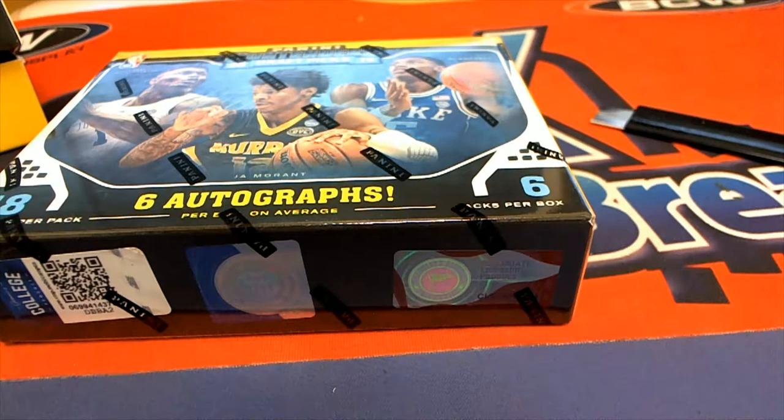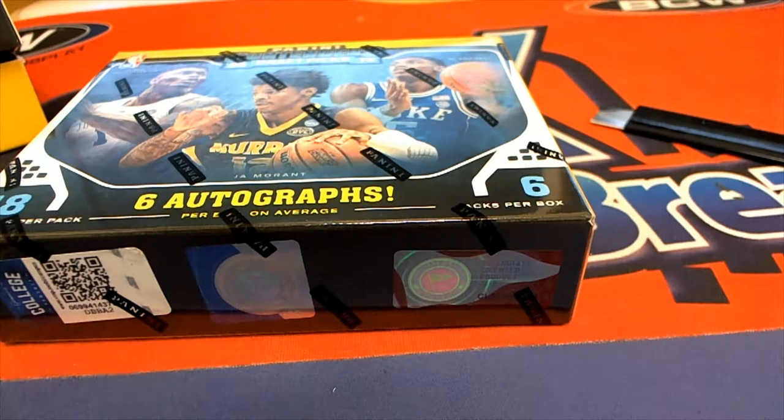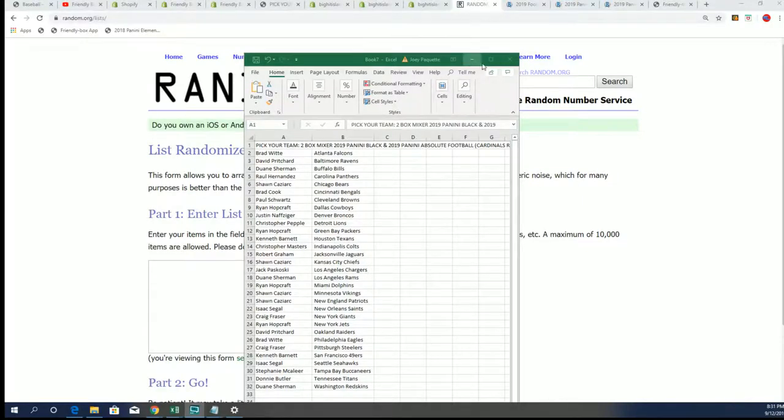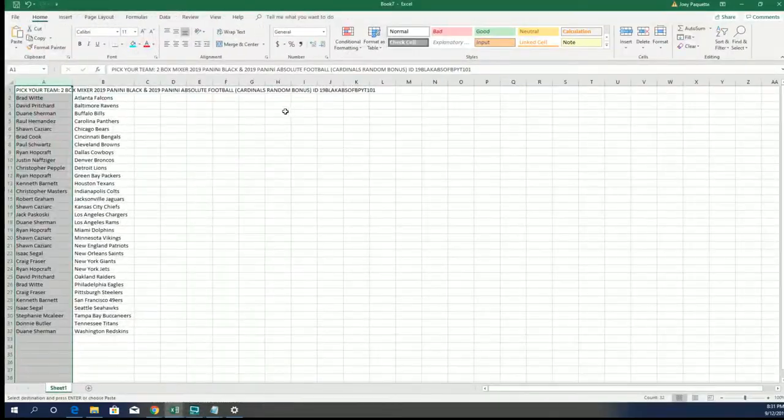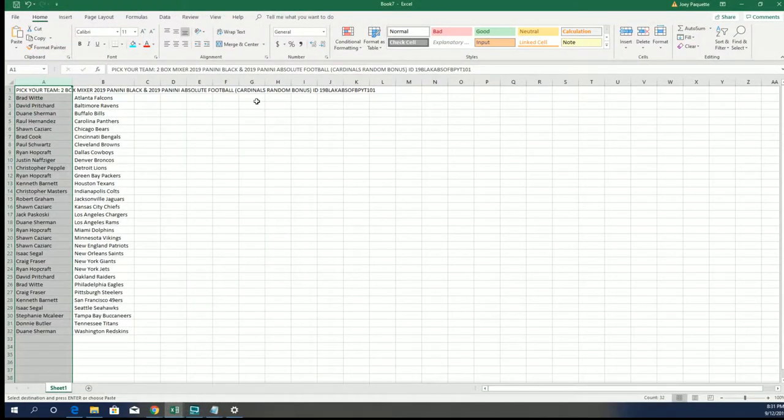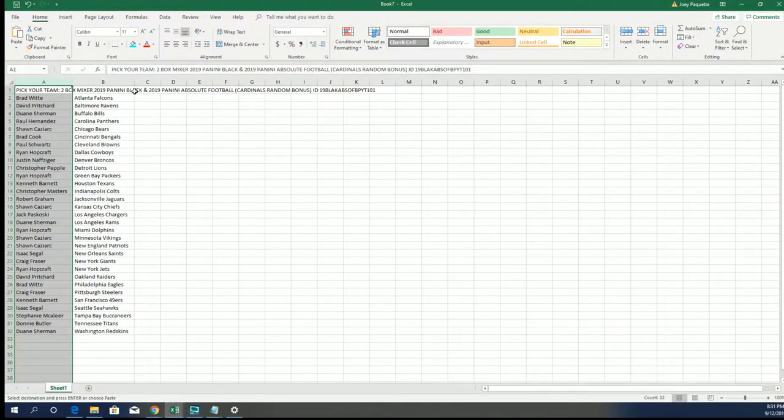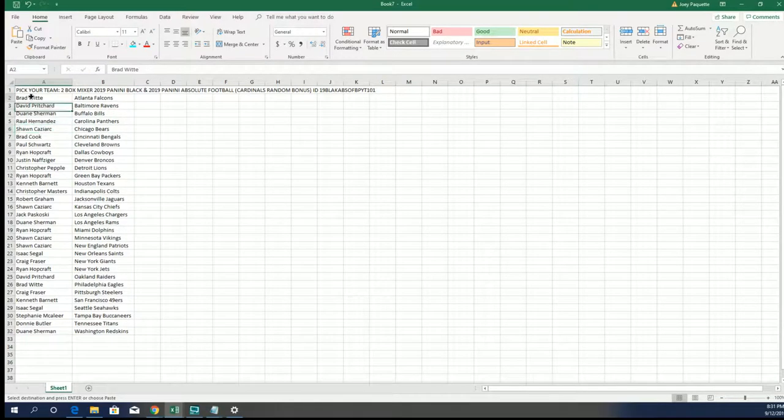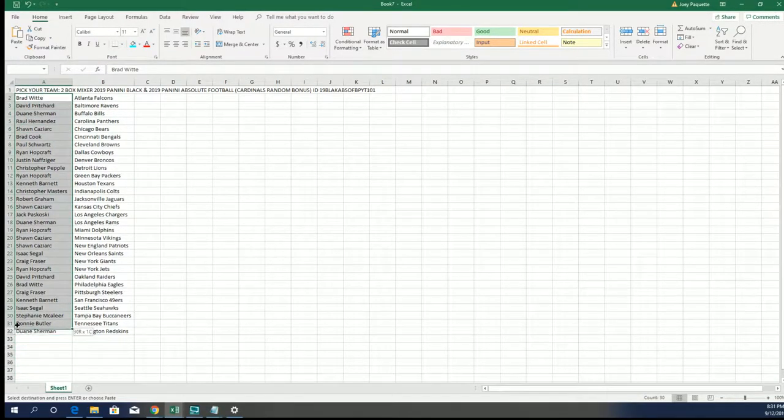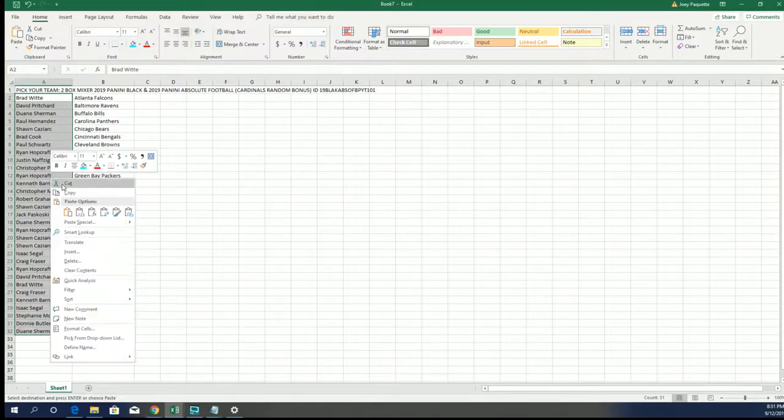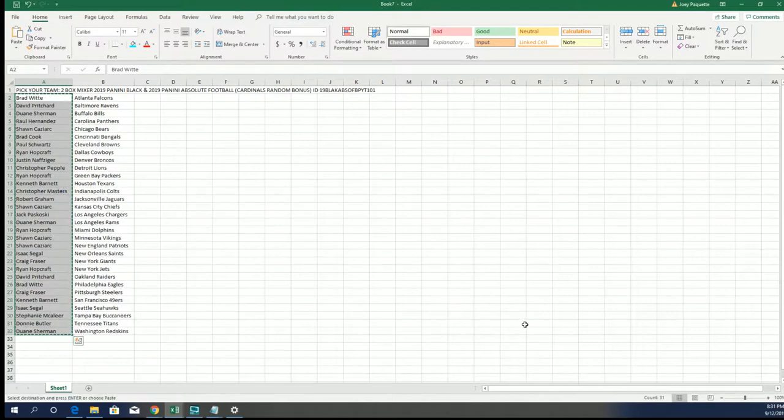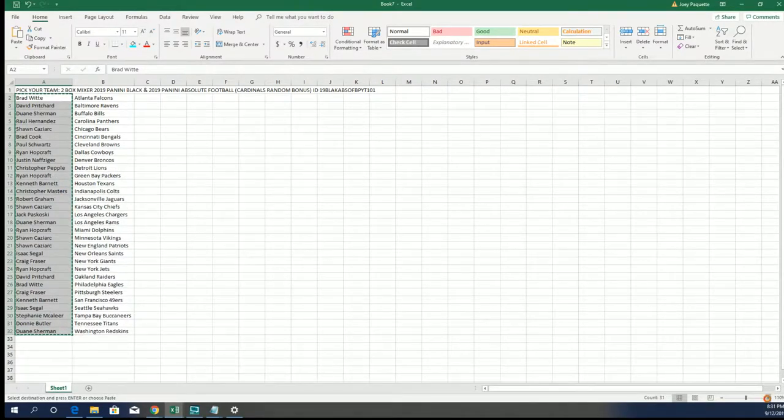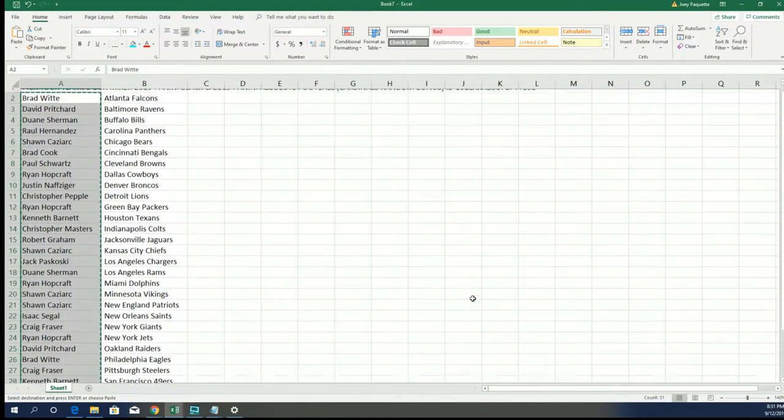That's right, this is a Big Hit Island promotion for everyone who is in Absolute Football and Panini Black two-box break. There are two owners from this break that get to advance on Big Hit Island and possibly win some prizes.